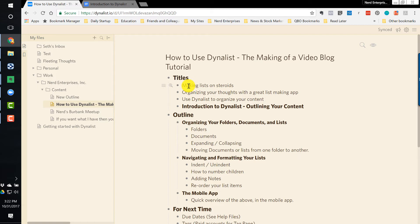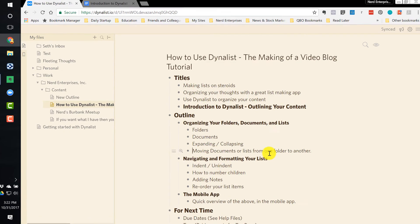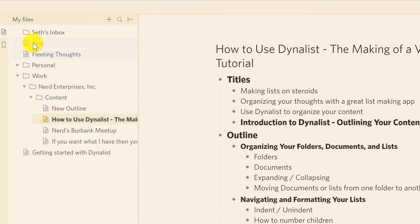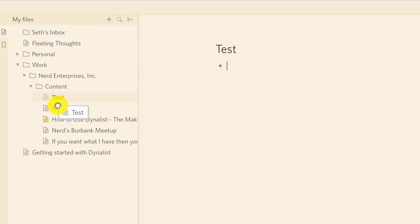Some of the basics of organizing your folders, documents, and lists. Now let's say I want to move a document or a list from one folder to another. That's easy. So I take this test document. I want it under Content. Just click and drag. Really easy to do.